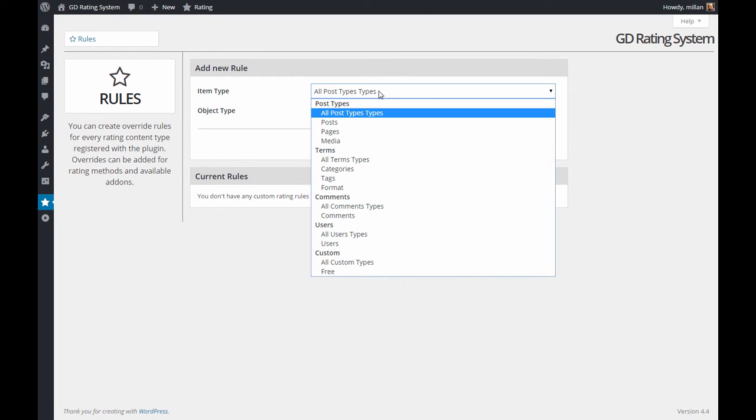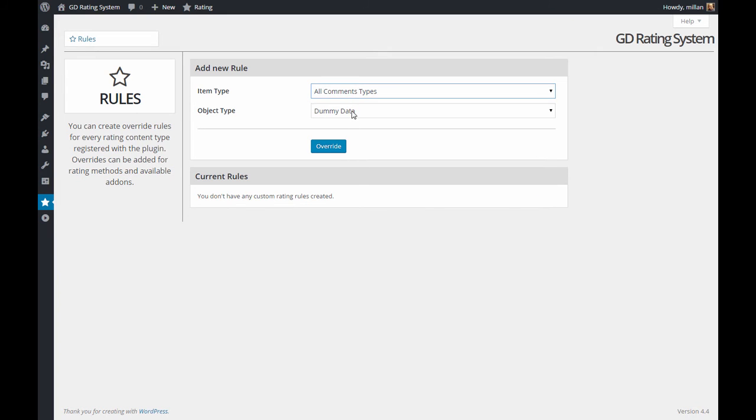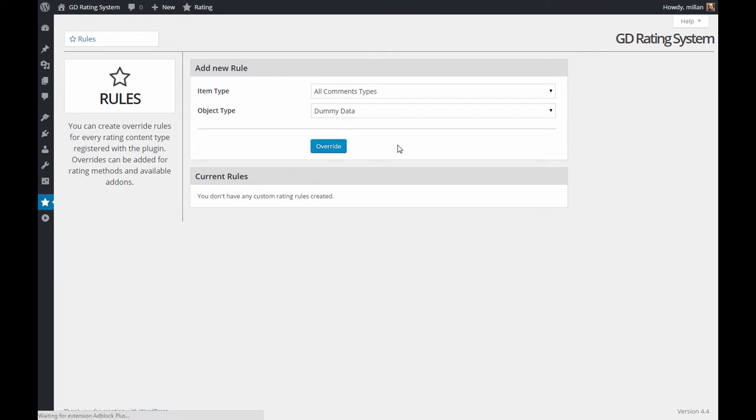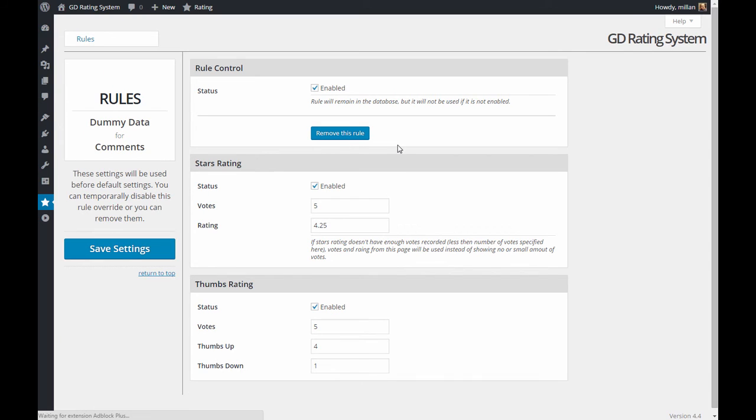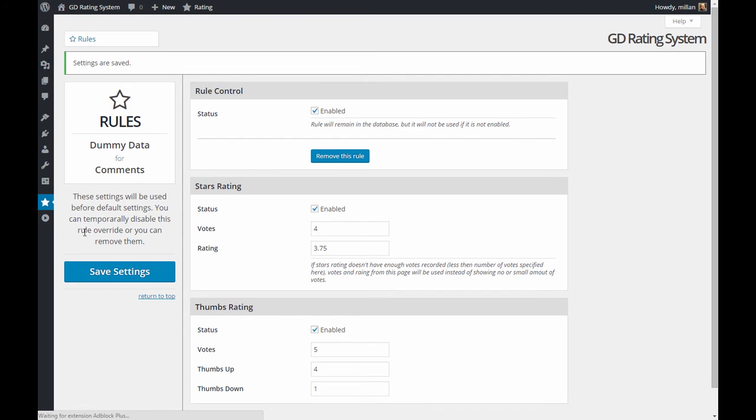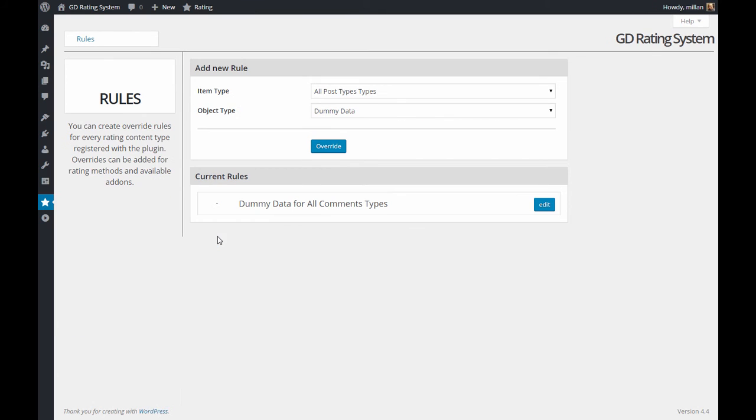Let's find comments and dummy data add-on. This is a new set of rules that will be used only for comments. We will set it for stars rating only and save. And you have rules for dummy data for all comment types.